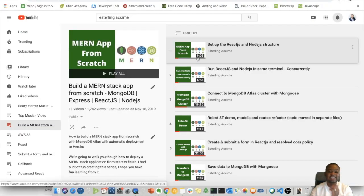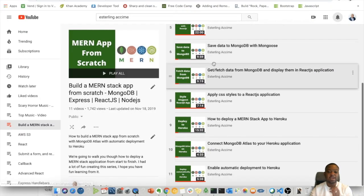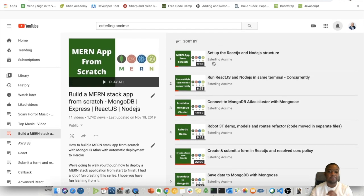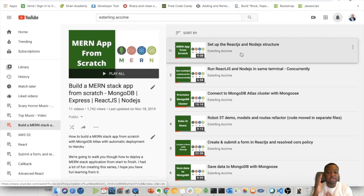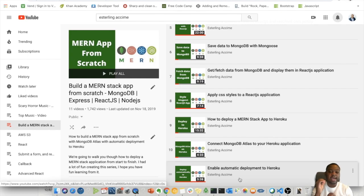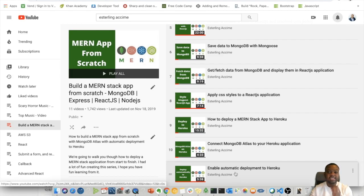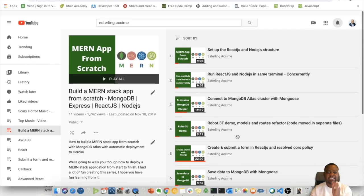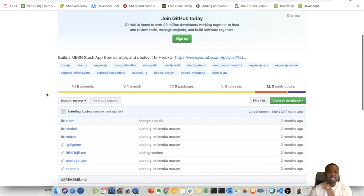If you haven't checked this out, this is an entire playlist that shows you exactly, step by step, how to build an entire MERN stack application from scratch, starting from setting up the React and Node structure all the way to activating automatic deployment with Heroku, which means whenever you push your application to GitHub it will automatically push it to Heroku.